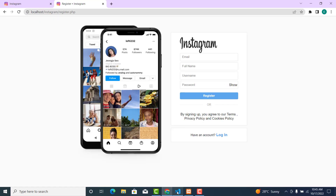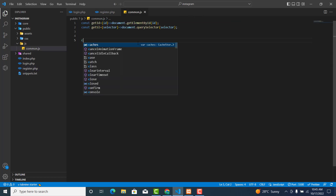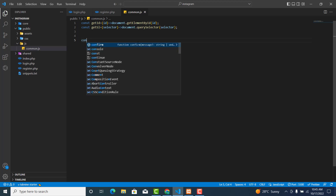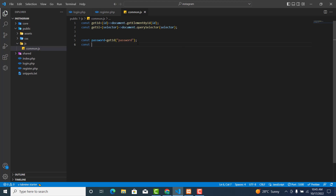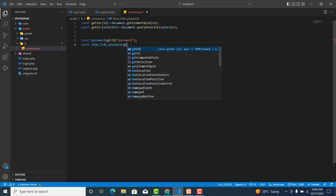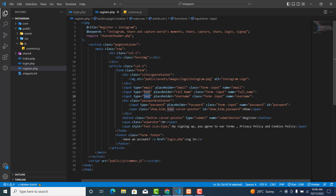We check and see whether the type attribute is 'password'. We define: const password = getId('password'), and also const show_hide_password = getId('show_hide_password').